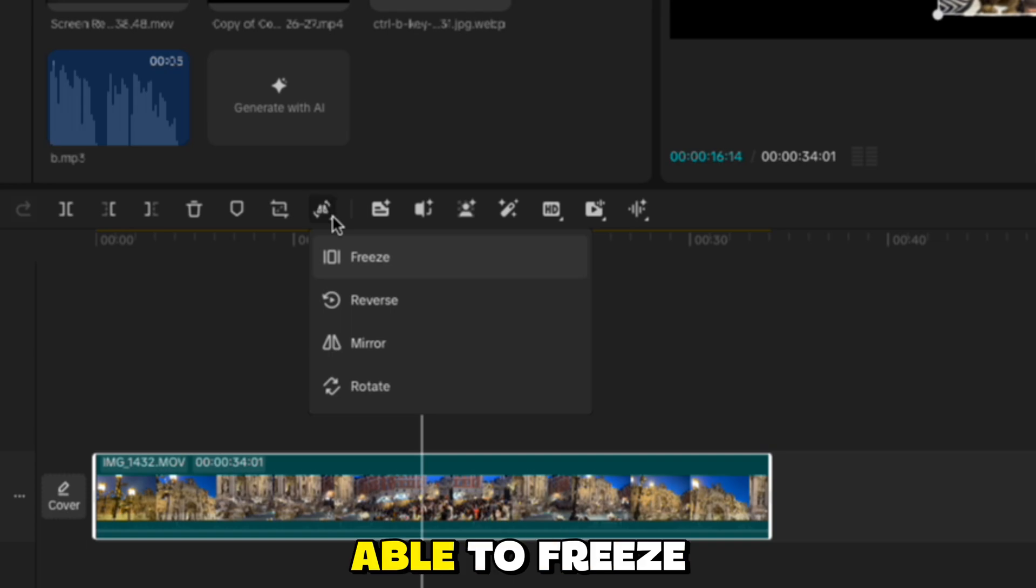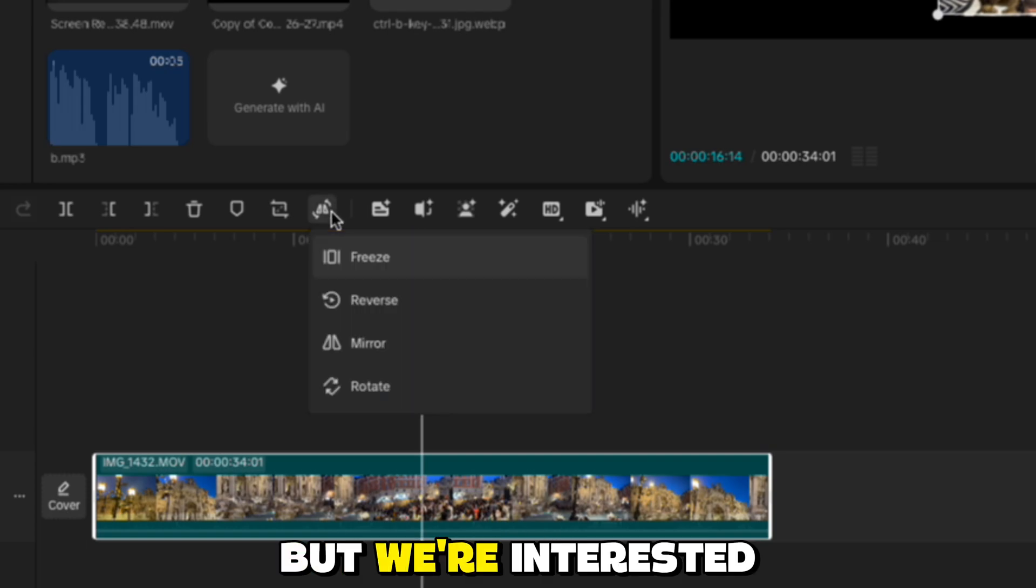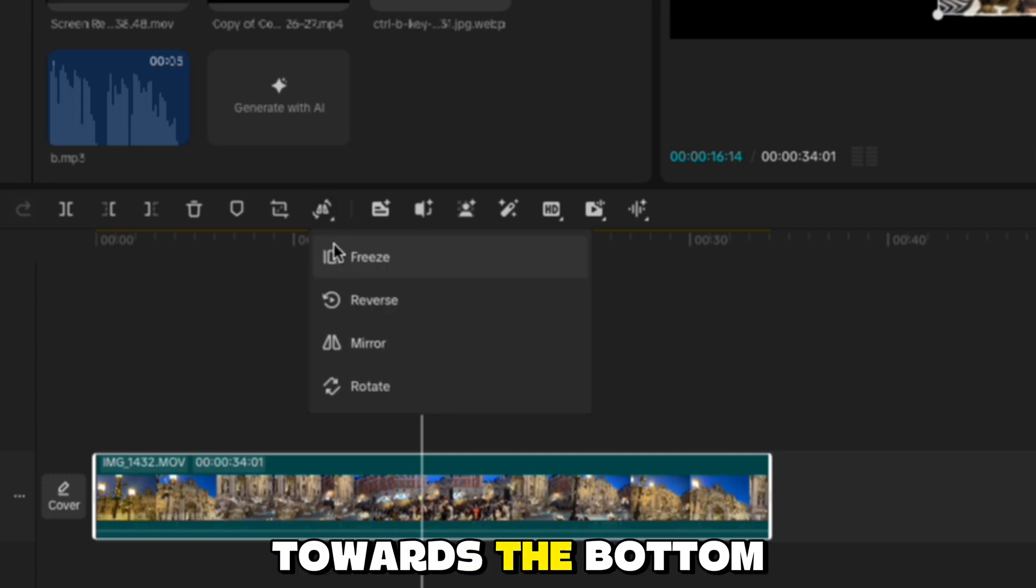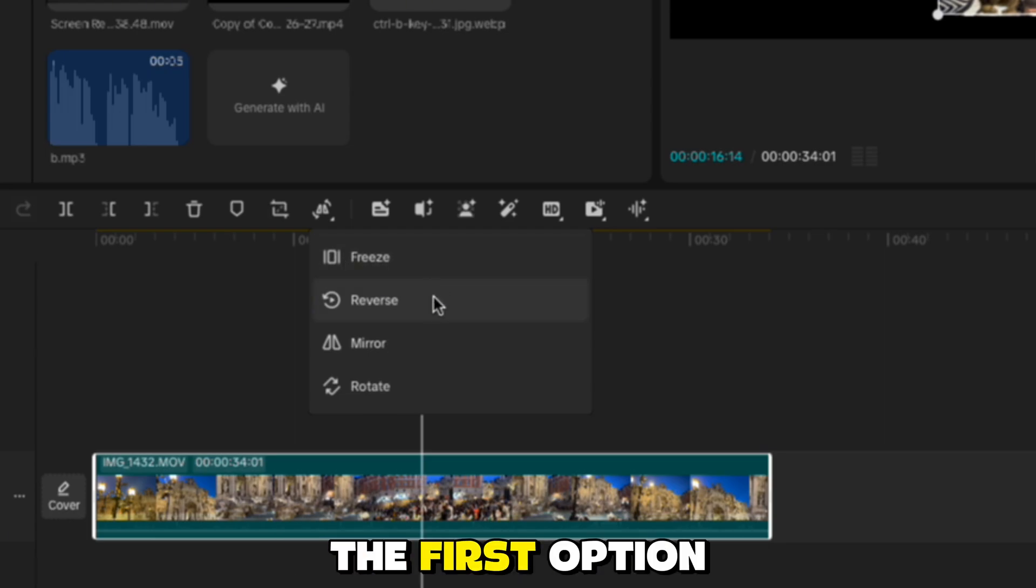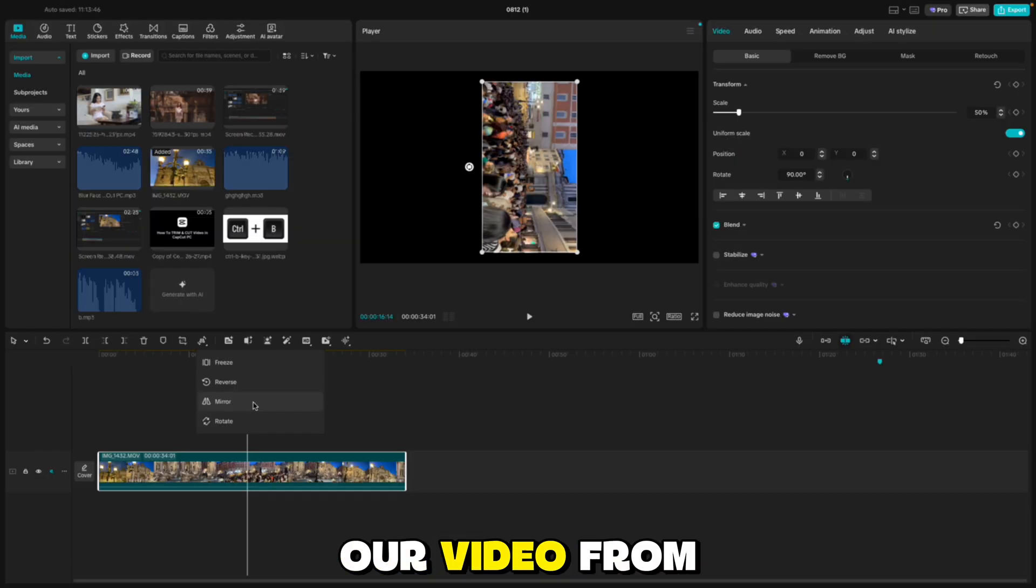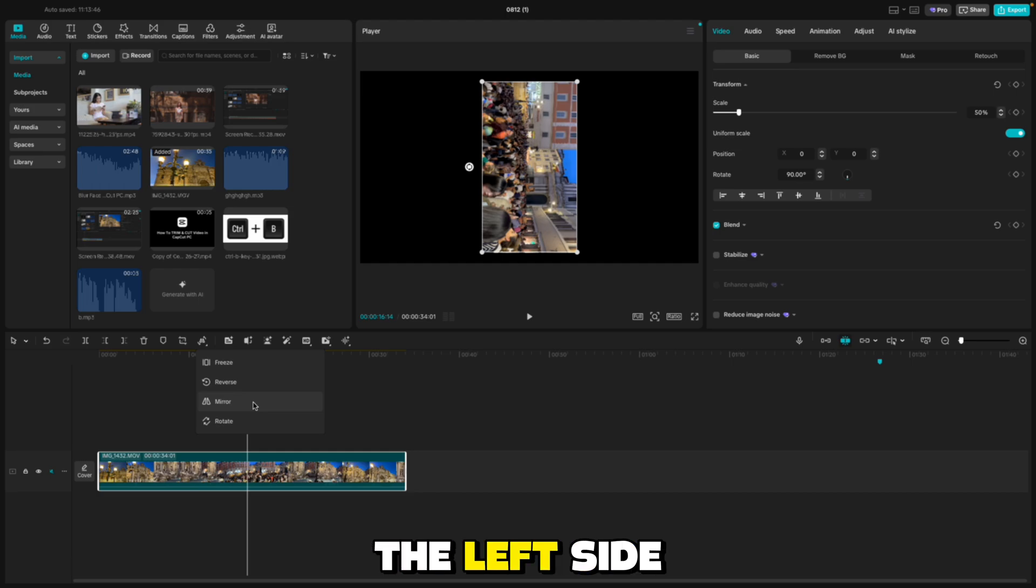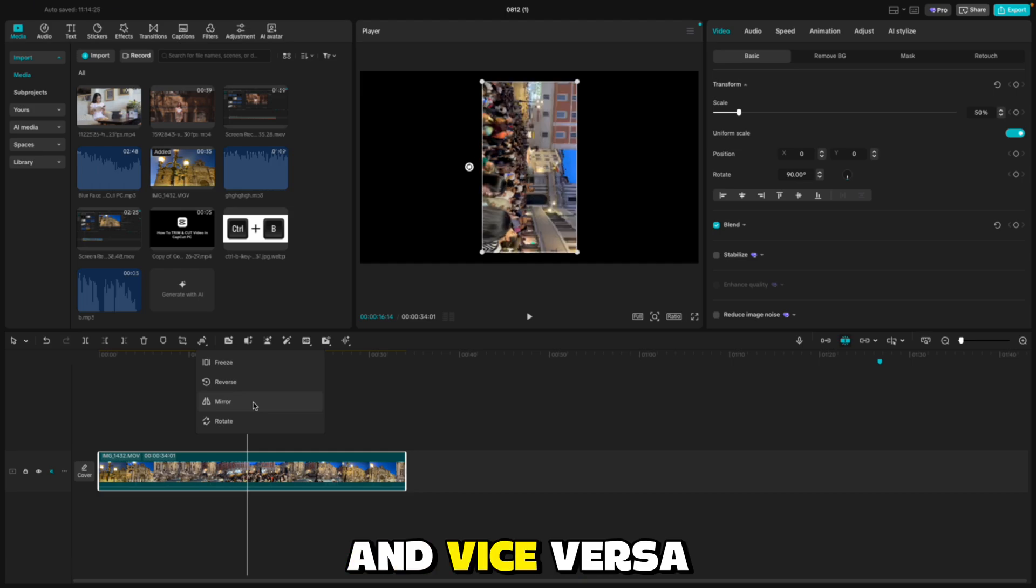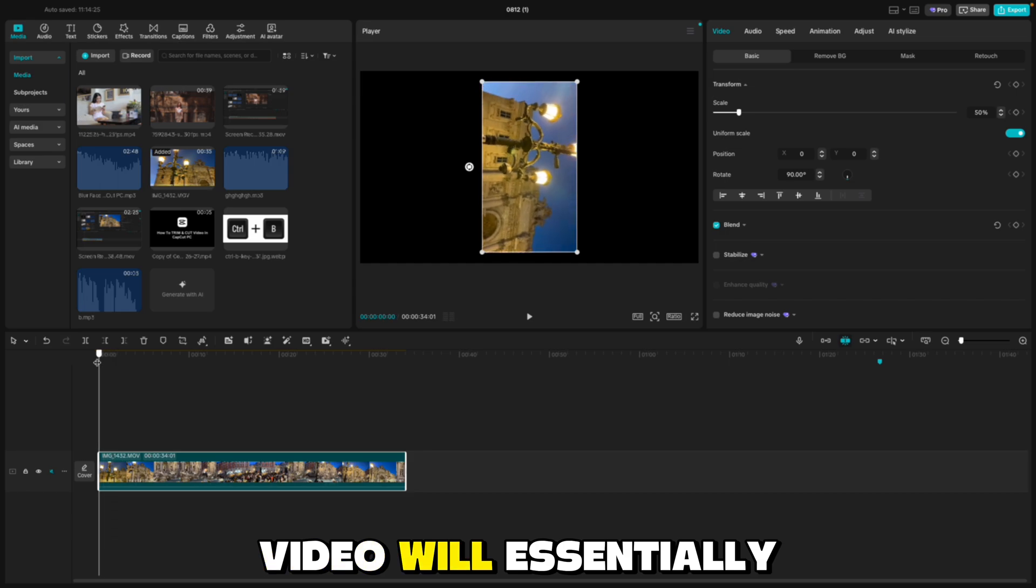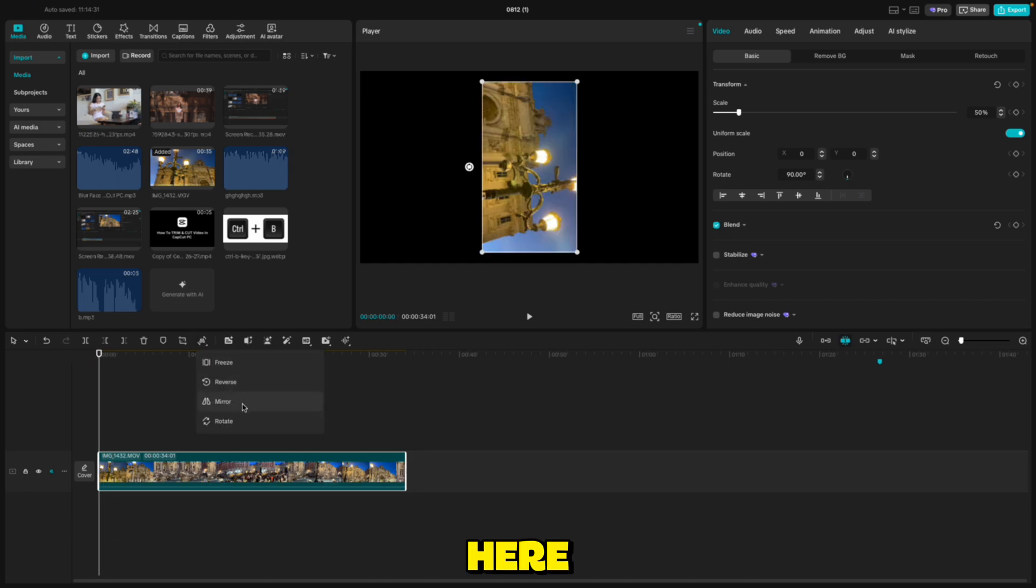You will be able to freeze the frame and reverse the video, but we're interested in these two options towards the bottom. The first option called Mirror is going to flip our video from the left side to the right and vice versa. So mirroring the video will essentially flip it like you see here.